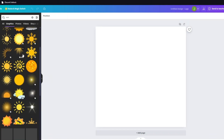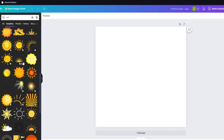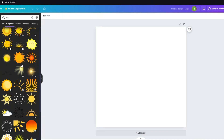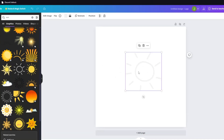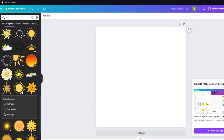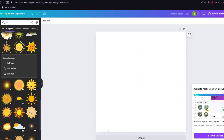Go ahead and click on Graphics, and from here you can find the sun that you want to animate. For example, we have this one — you could just go ahead and import any graphics that you want inside Canva.